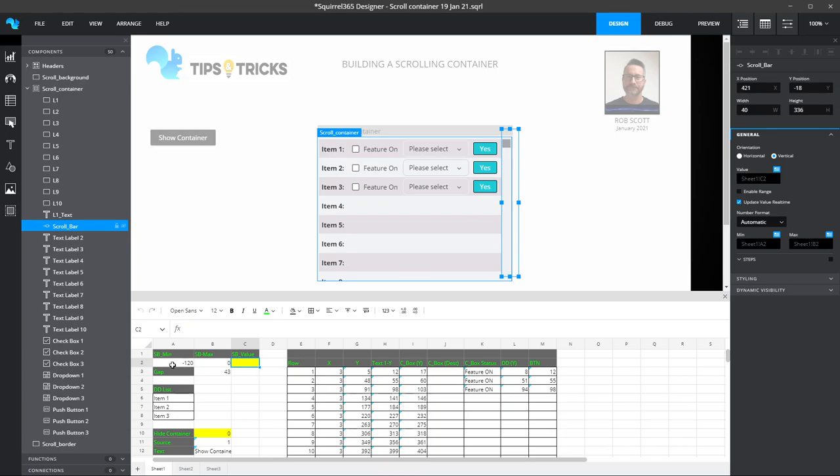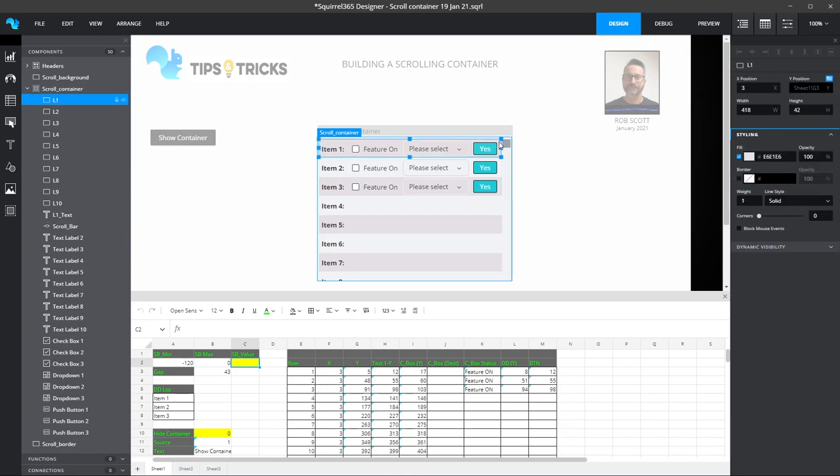The most important thing to get right is the top line. So each item on the top line needs to be correct, and then everything else will follow from that. Let me show you what I mean.